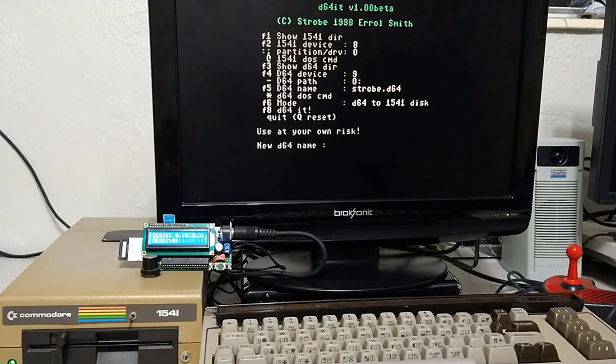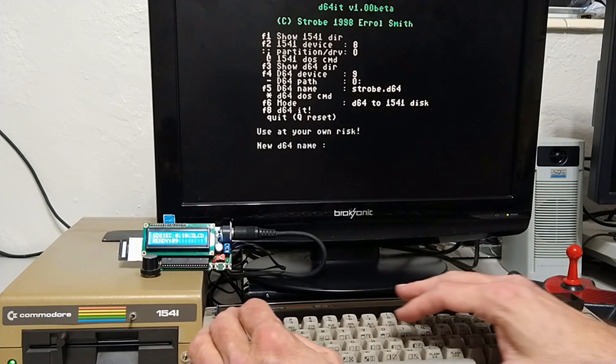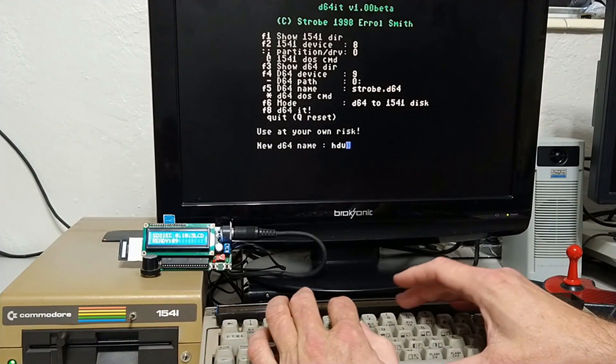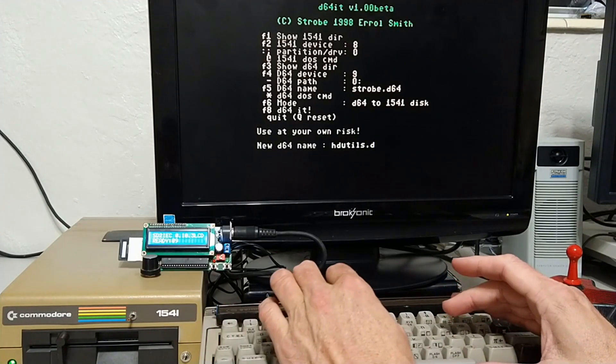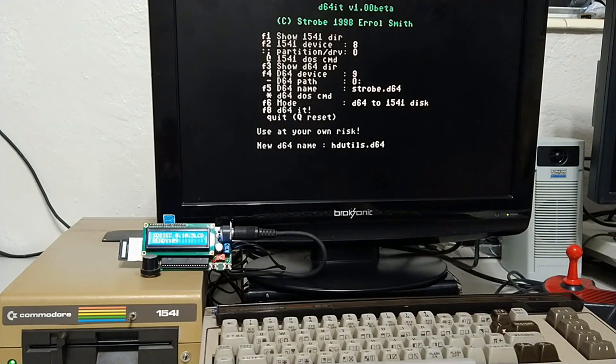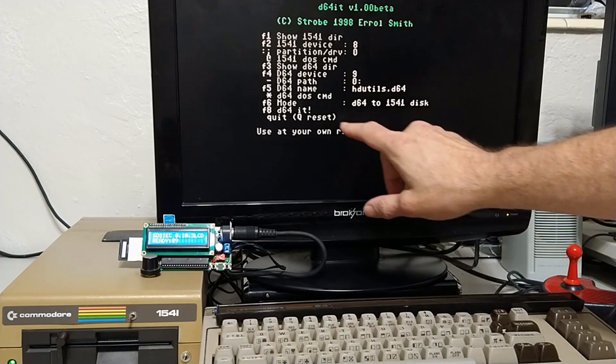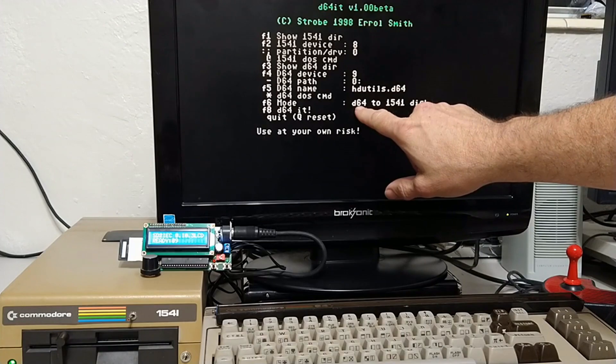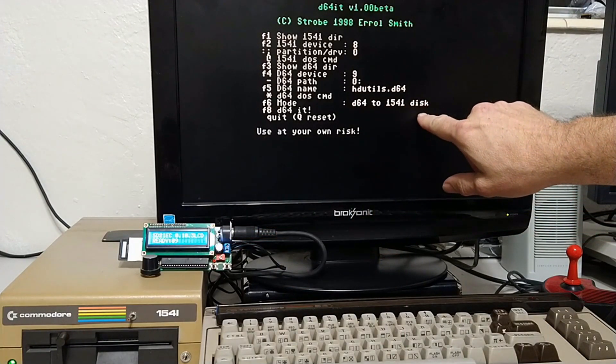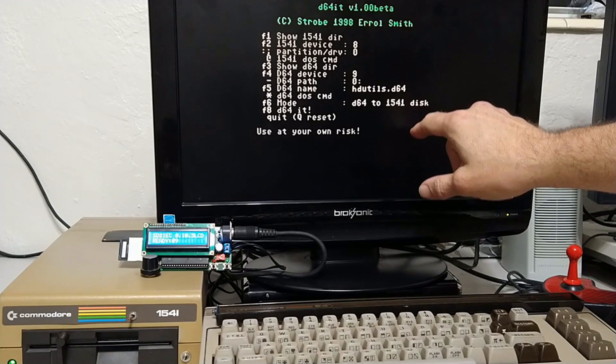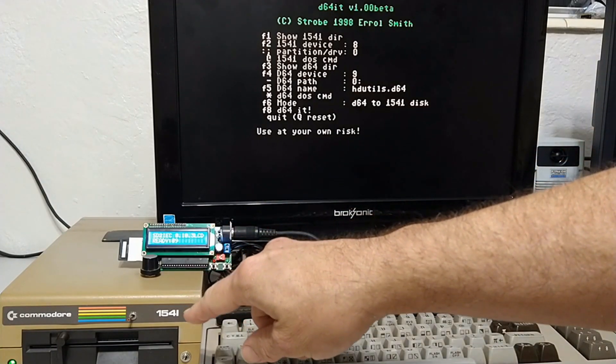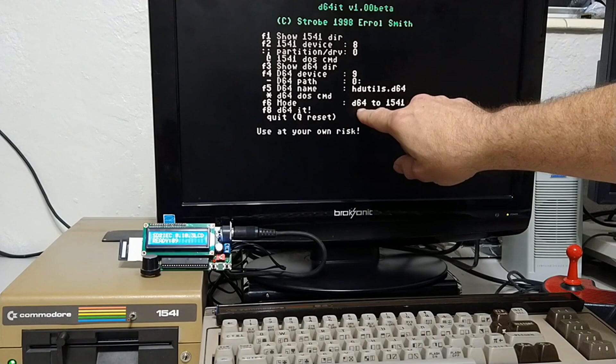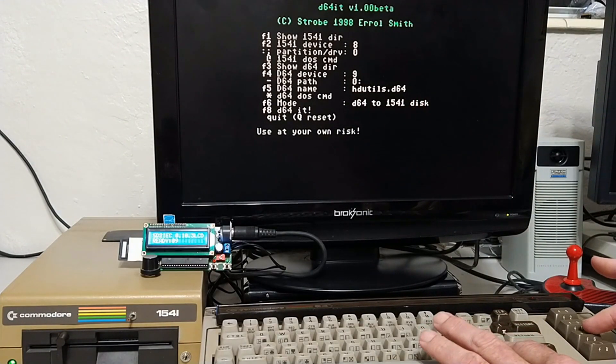Yes, SD2IEC. That is correct. The D64 name, we need to name it something. It's going to create a new D64 image. So, let's hit F5 and let's call this HDUtils.D64. And now here's crucial. The mode.